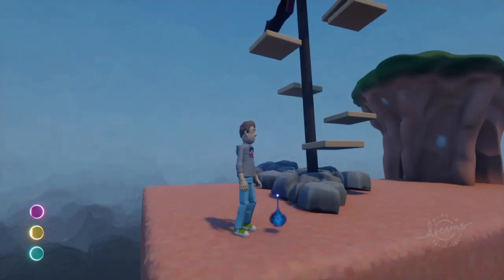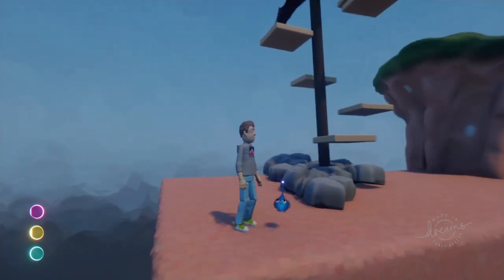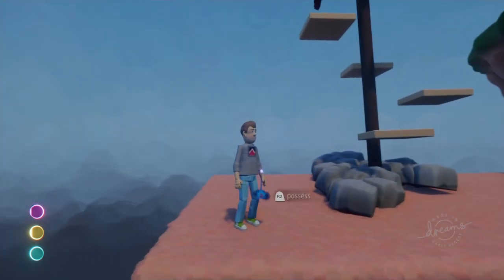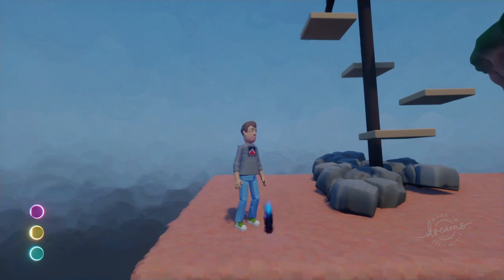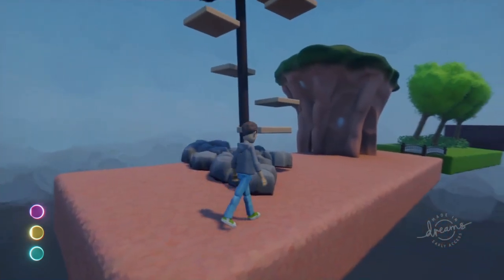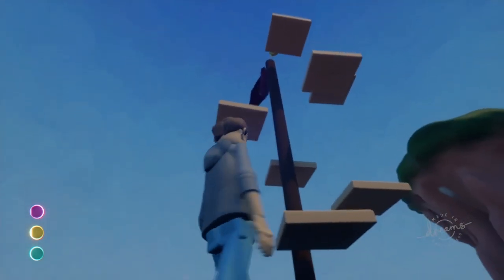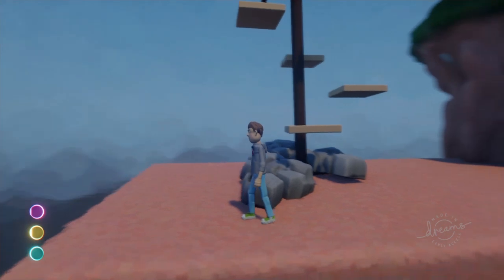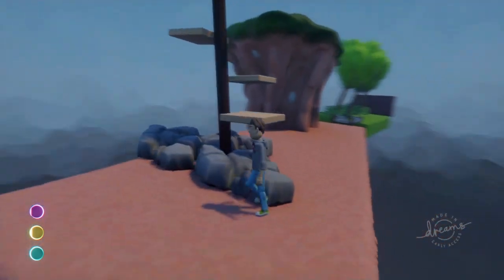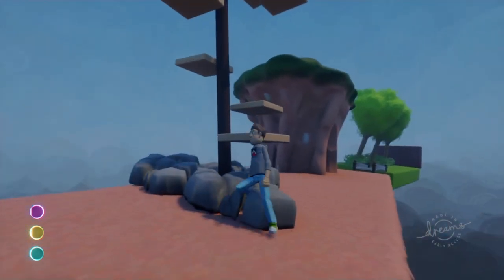Welcome to another Dreams tutorial. Today I want to talk about using invisible or disappearing objects as part of gameplay. We've got our gameplay figure here, and here is a flagpole and some platforms that I used in my first game called Peg — like Pete's Treasure — and it looks like a fairly easy thing to get to the top and get the coin up there.